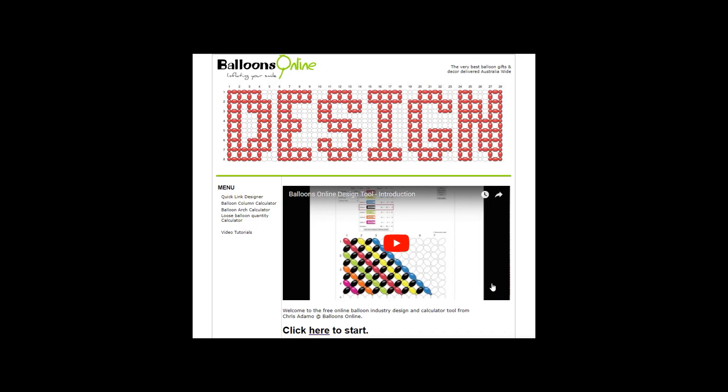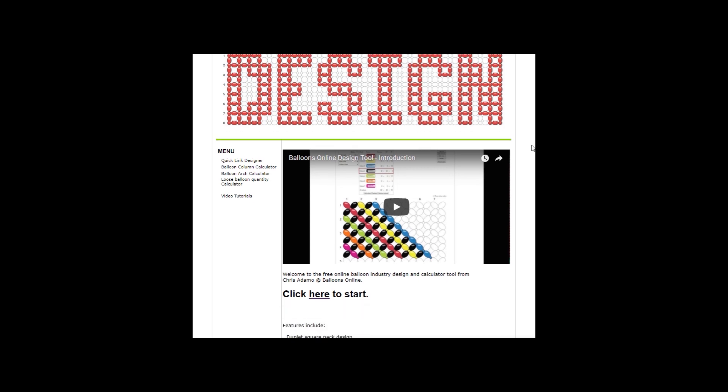Hey everybody, Chris Adamo here from Balloons Online in Sydney, Australia. So it's been a couple of months since version 3 of the Balloons Online design tool came out, but I haven't created a video on it yet. So you probably have no idea what it does. In just a couple of quick minutes, I thought I'll explain a couple of the features.